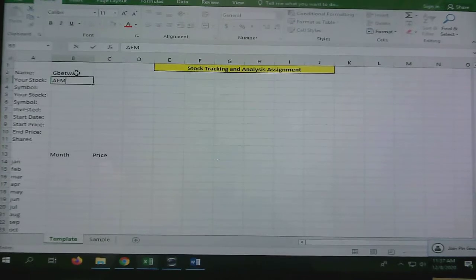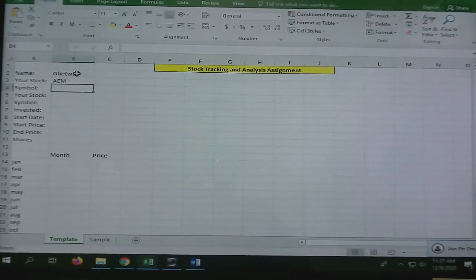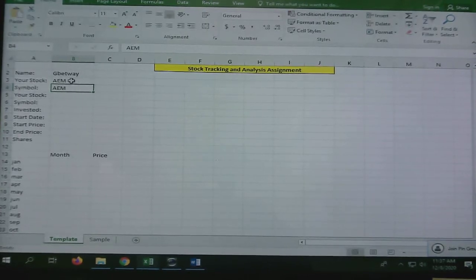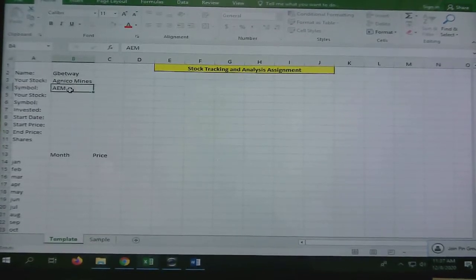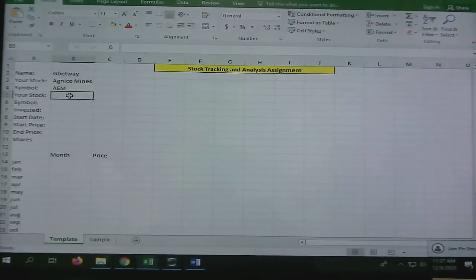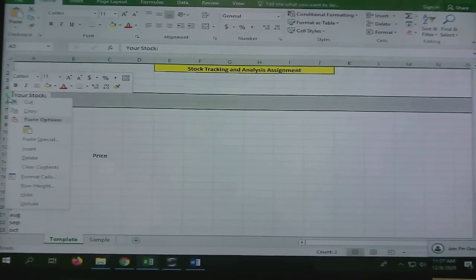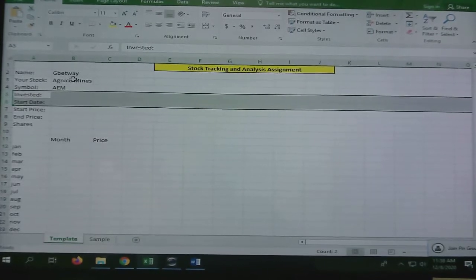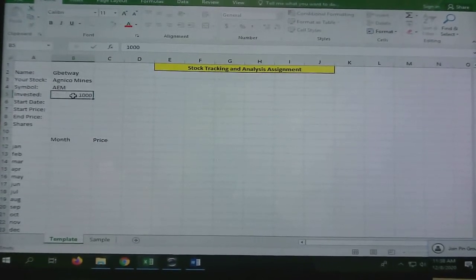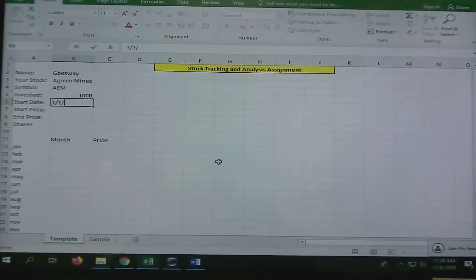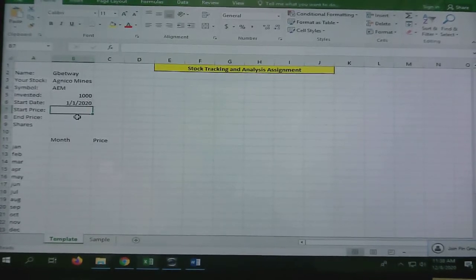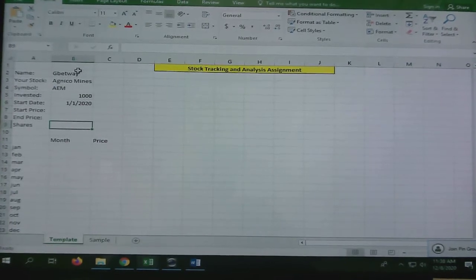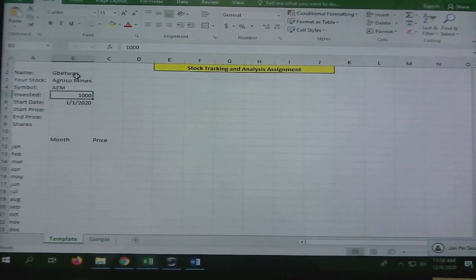You're going to put your name here and pick your stock. I picked AEM. This is the name of the stock, Agnico Eagle Mines, and the symbol is AEM. I have my name, the company. We are all going to invest a thousand dollars—note that doesn't put a dollar sign there—and we're going to start January 1st, 2020. We're going to find the start price and end price and all the stuff we're going to fill in.